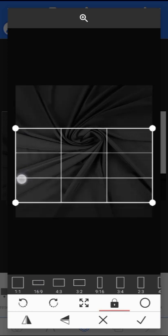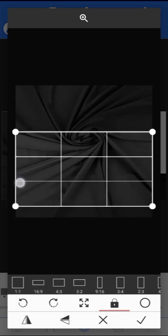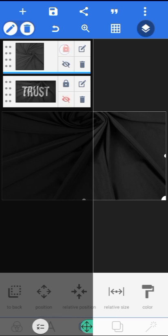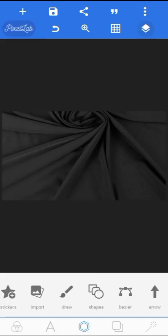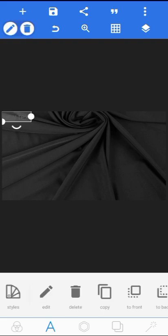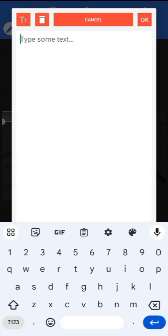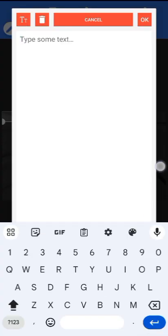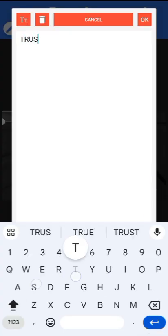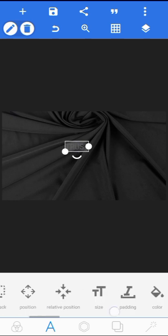I'll change it to 16 by 9, adjust it like this, then increase the size to something like this and align it. Let me disable this and then go ahead and lock this. I'll come over to text and now let's write — you can write whatever you want.